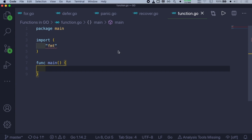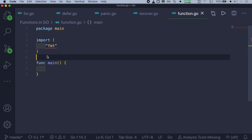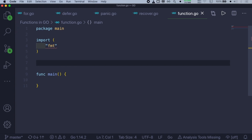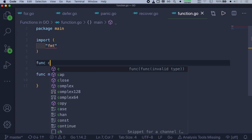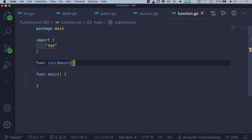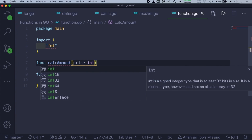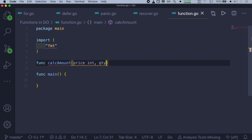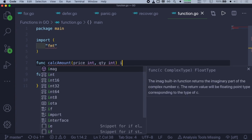Let me go ahead and create a function to show you how to do it. We already have the main function. We'll create one more function to calculate an amount of sales. We'll give it the name 'amount' and inside this we have to give the parameters. The two parameters are price and quantity, both with data type integer — int. After this, we have to give the return type of this function, which will also be int, followed by open and close curly braces.